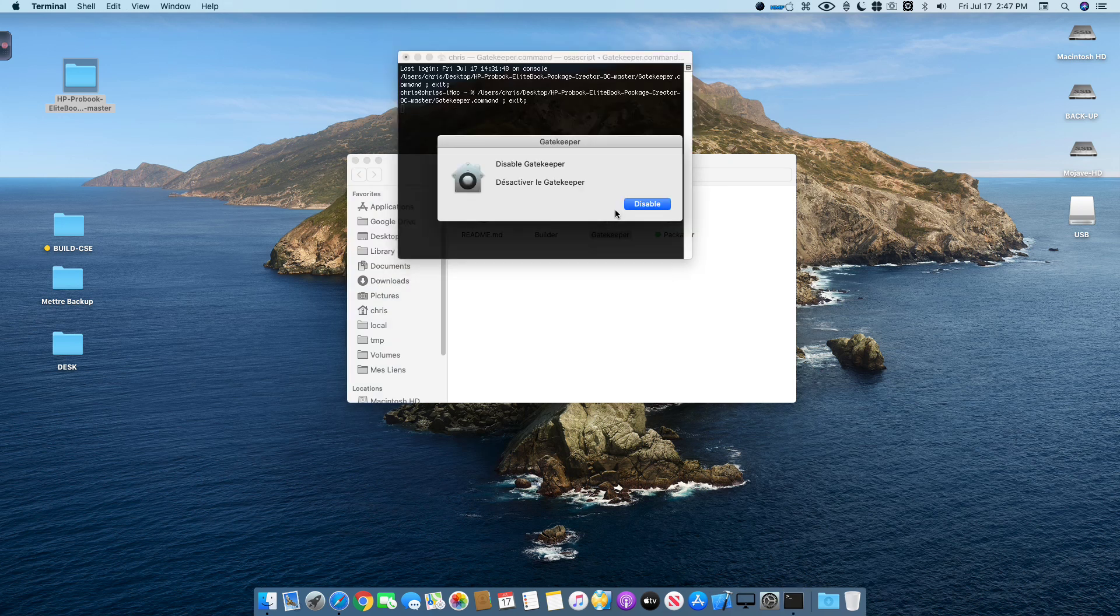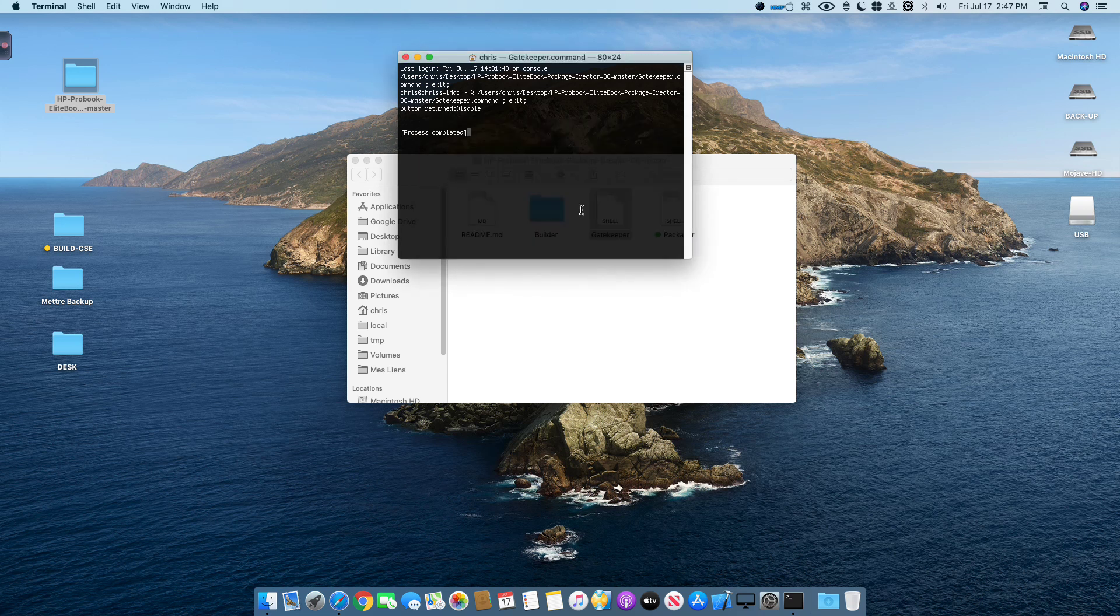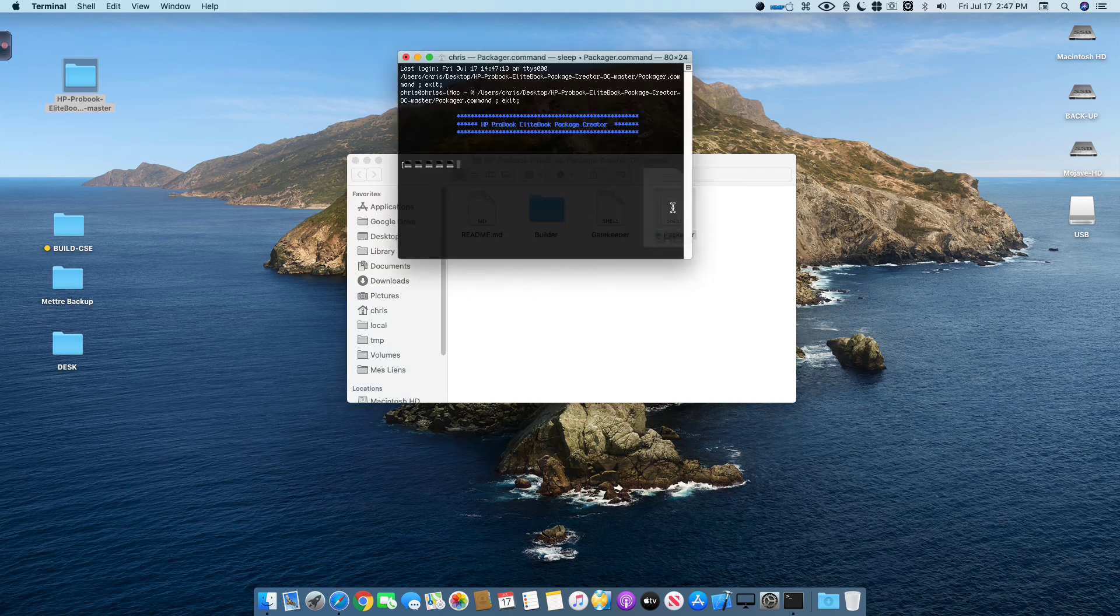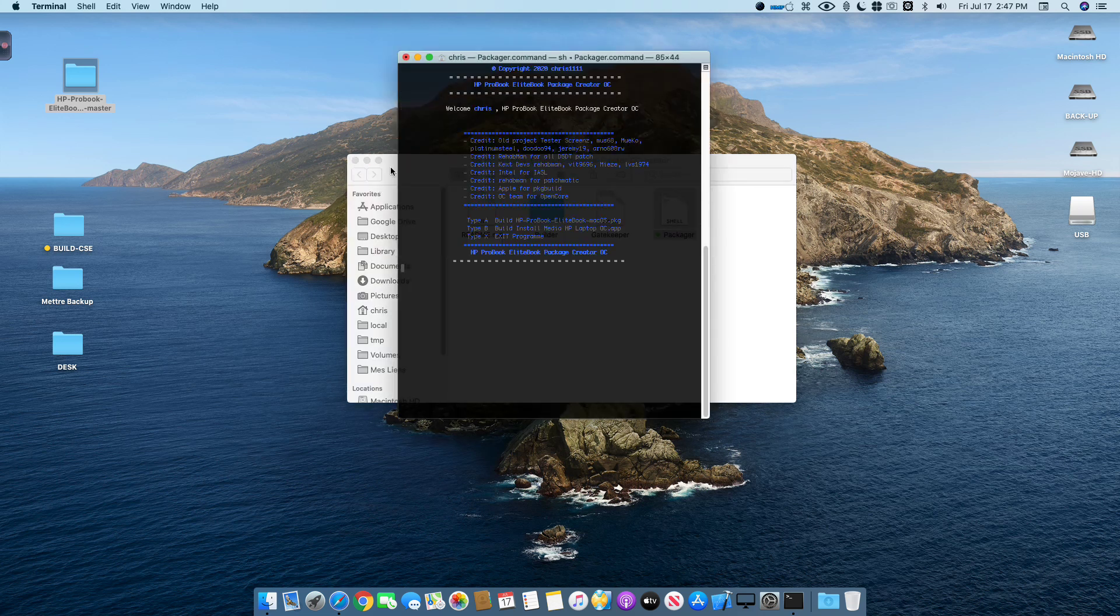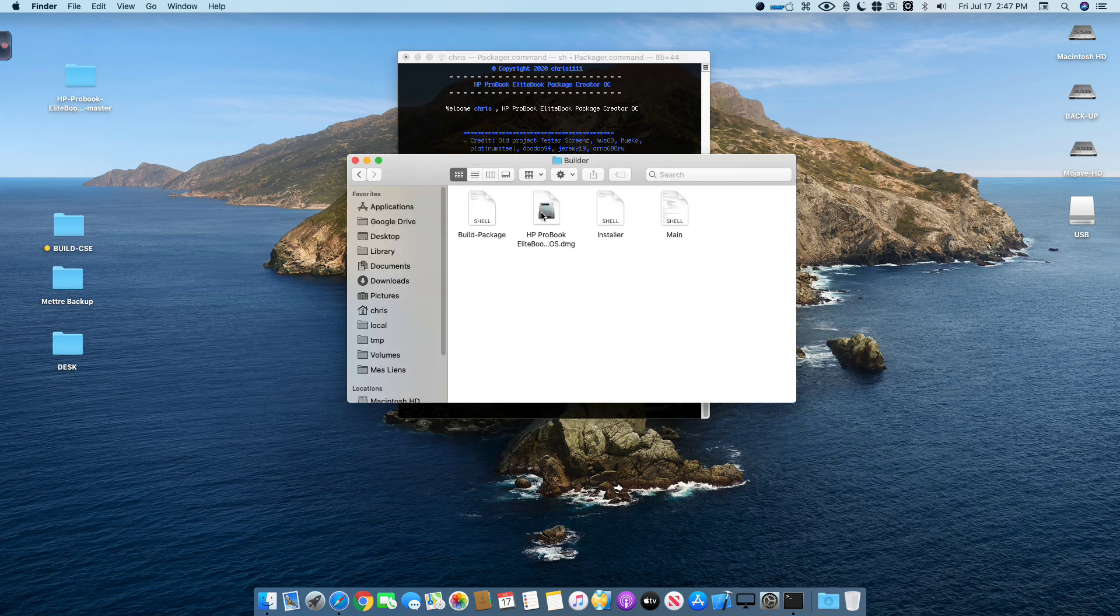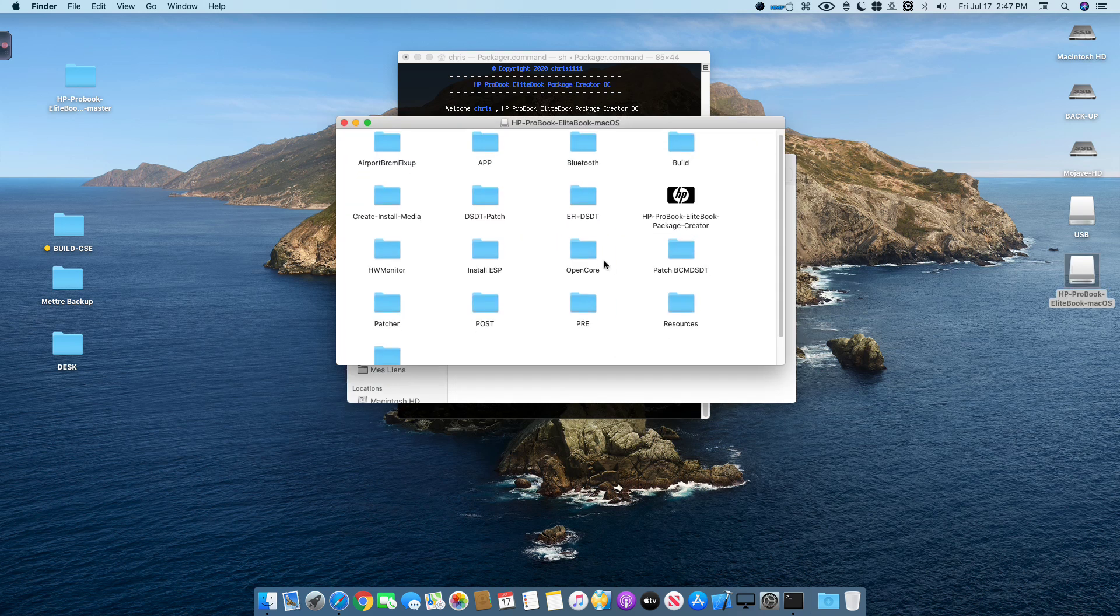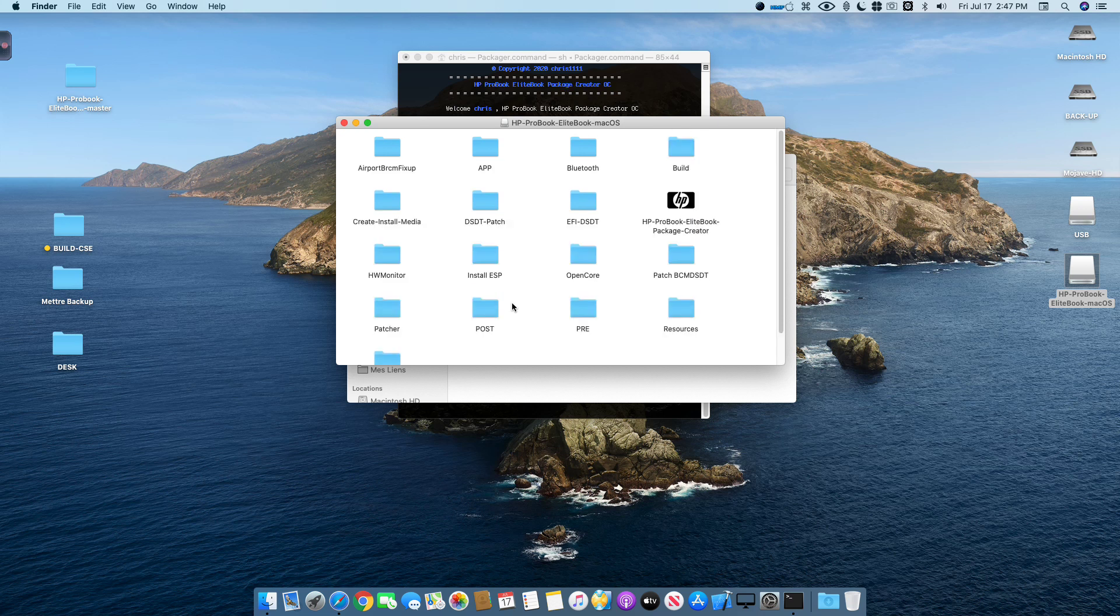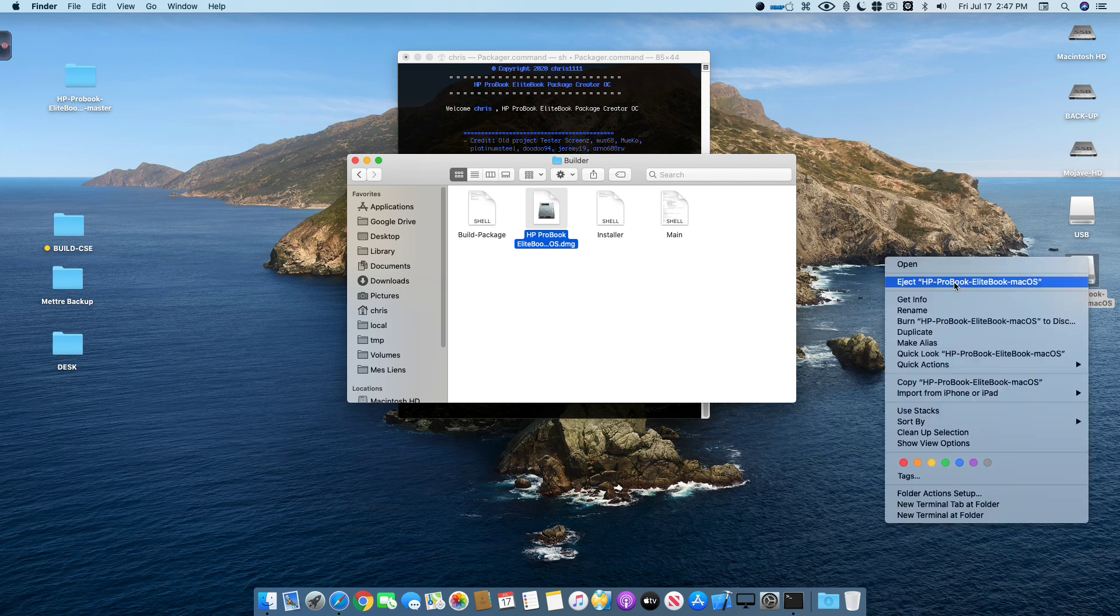Now you have to disable the gatekeeper on your system. Just run this simple command. And now you have to run this command to open the package creator. All the things are on the DMG image. If you don't know how to use the program, every file is on the DMG image for the protection of the file and the script and all things. Everything is protected on the DMG image.